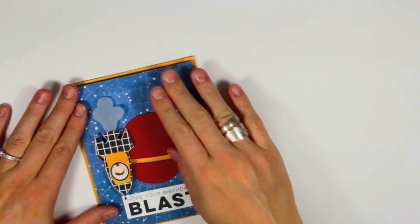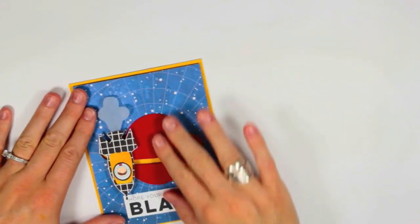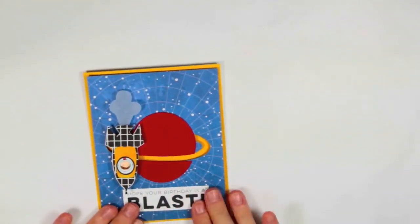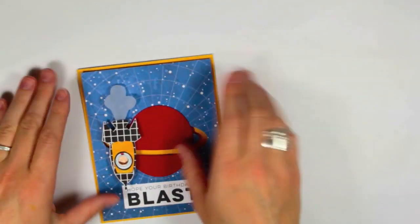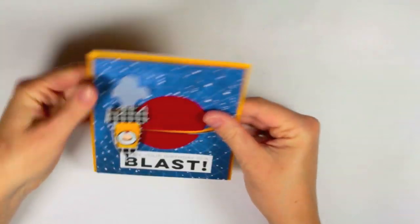And just be aware that the card base does show through on that track that you created so you might want to choose a color that's eye pleasing.